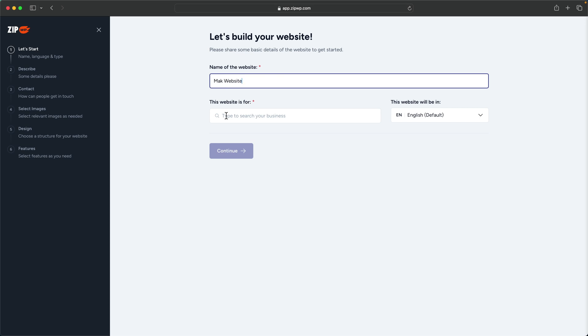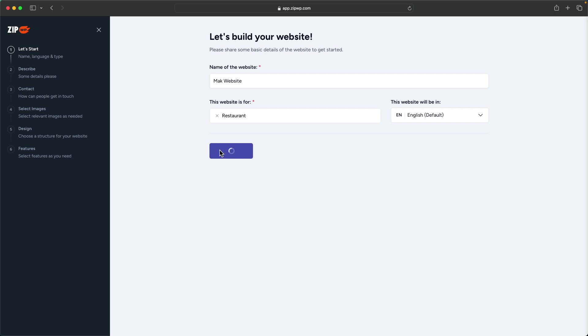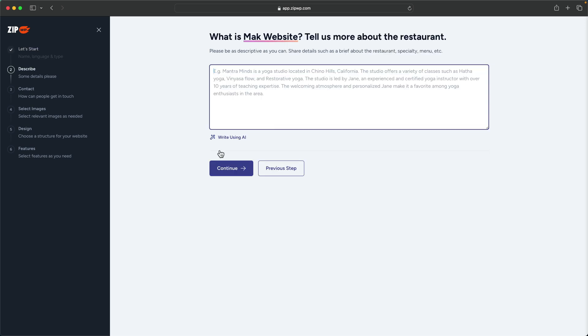The next step is to decide or specify what this website is for. I'm going to click on this dropdown. You can choose here, maybe restaurant, and then I'm going to continue.